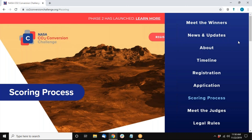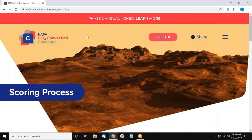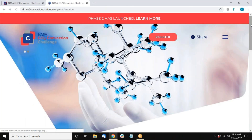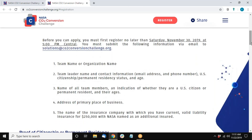I think we can go ahead and wrap up. This session will be shared so others have the opportunity to receive the information as well. We thank you for your interest in the NASA CO2 Conversion Challenge Phase 2. Any additional questions can be submitted to solutions at co2conversionchallenge.org. Please submit all registration requirements no later than next Saturday, November 30th, 2019 at 5 o'clock p.m. Central. We look forward to receiving your materials and your participation. Thank you, everyone.